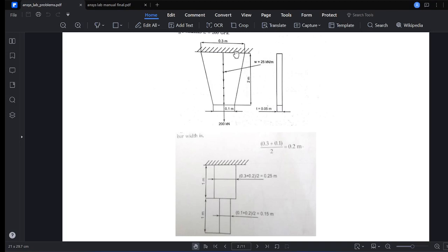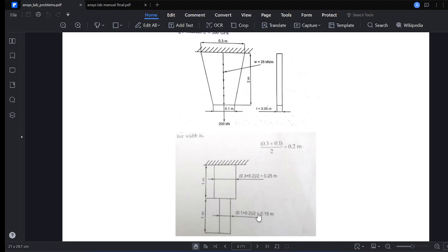The upper section is still conical — 0.3 meters at top, 0.2 meters at mid — so we take its average uniform width as (0.3 + 0.2) / 2 = 0.25 meters for element 1, which has a length of 1 meter. For the lower section, between 0.2 meters and 0.1 meters, the average uniform width is (0.2 + 0.1) / 2 = 0.15 meters, and element 2 also has a length of 1 meter.